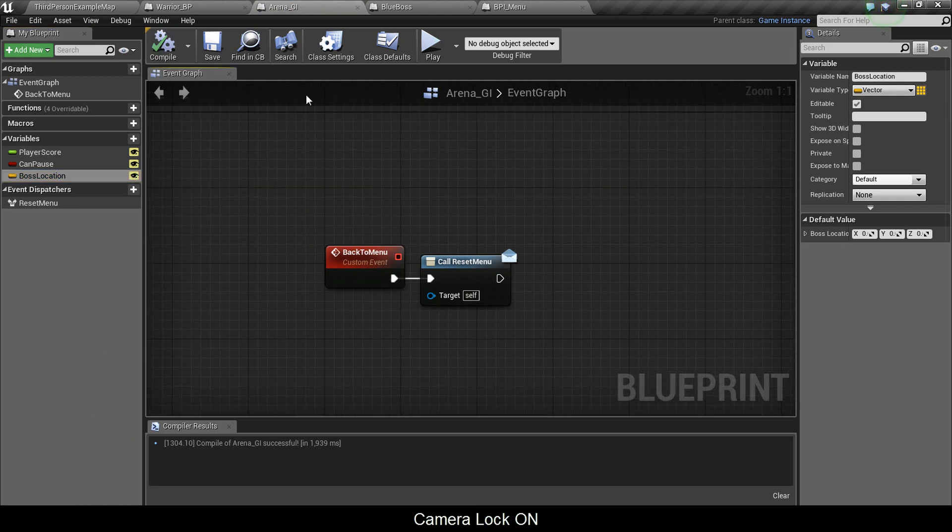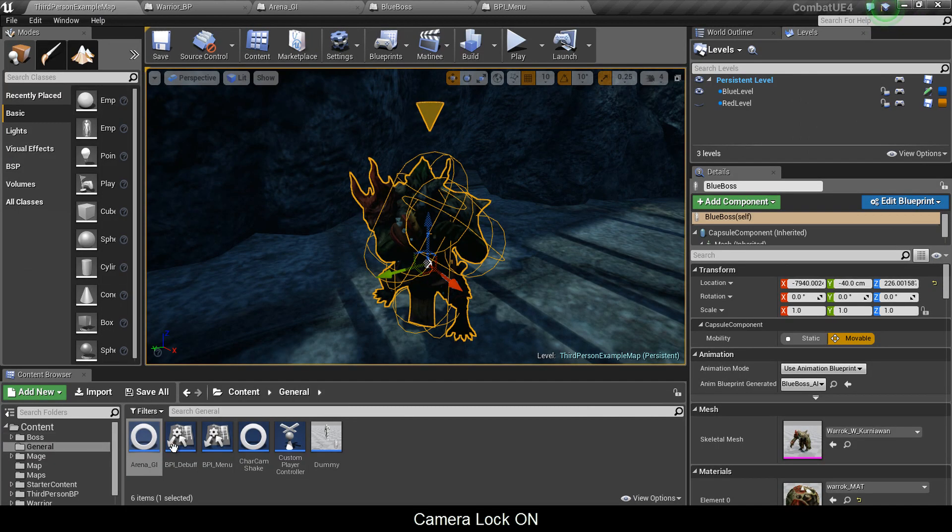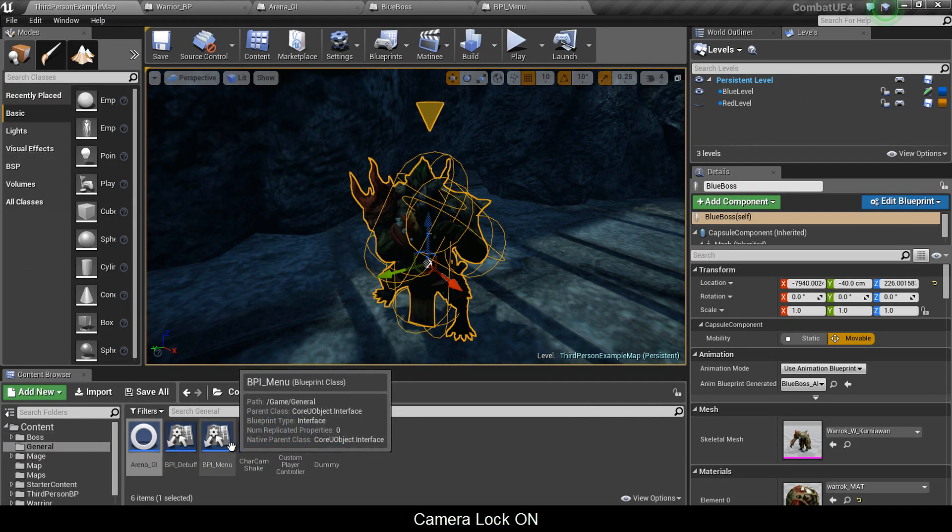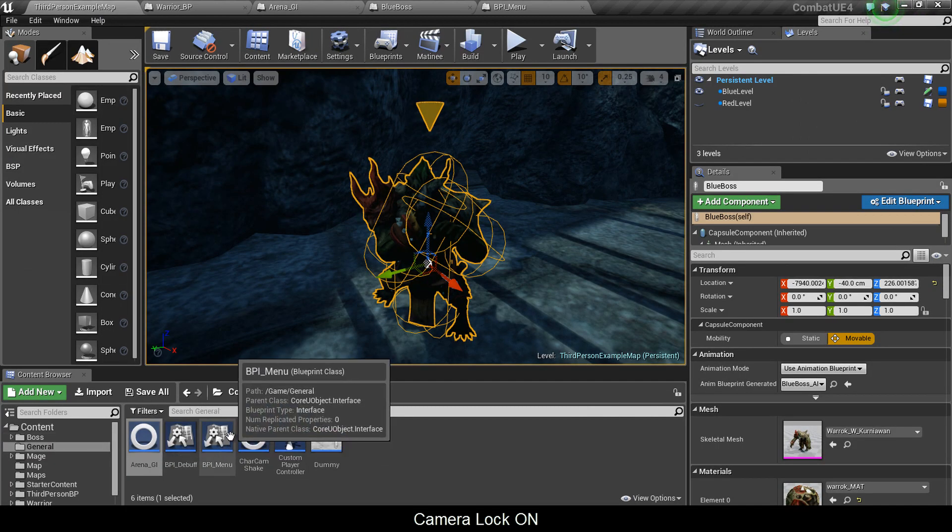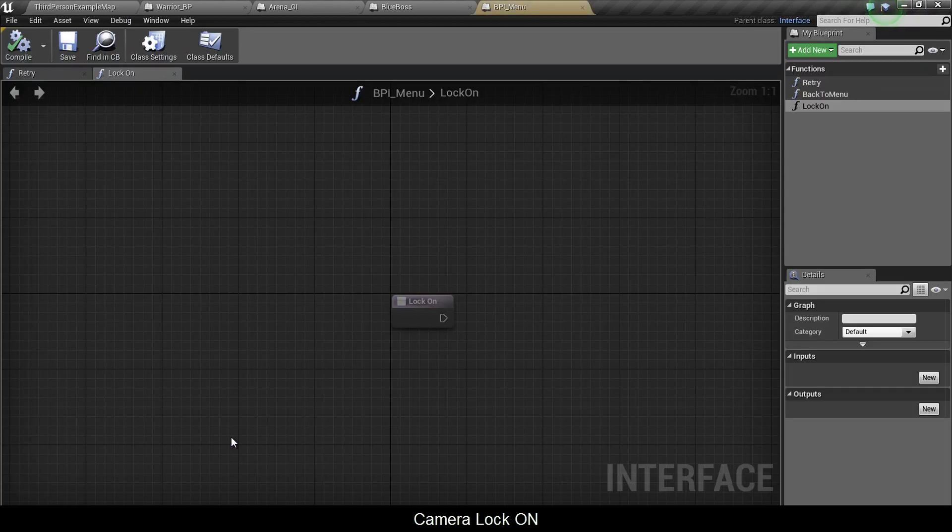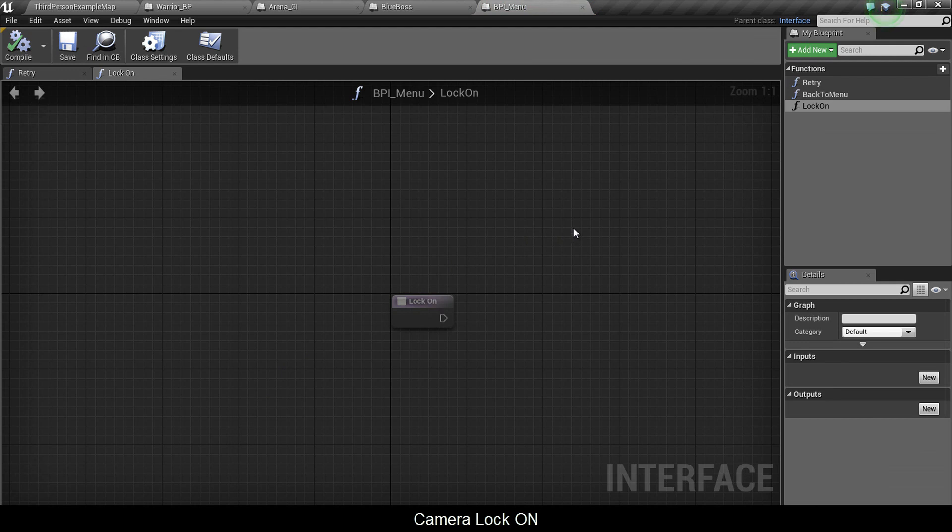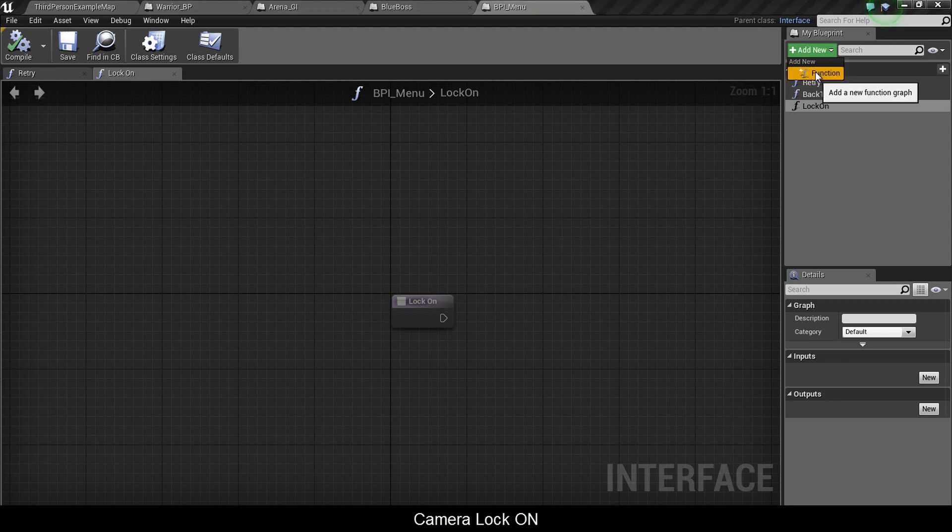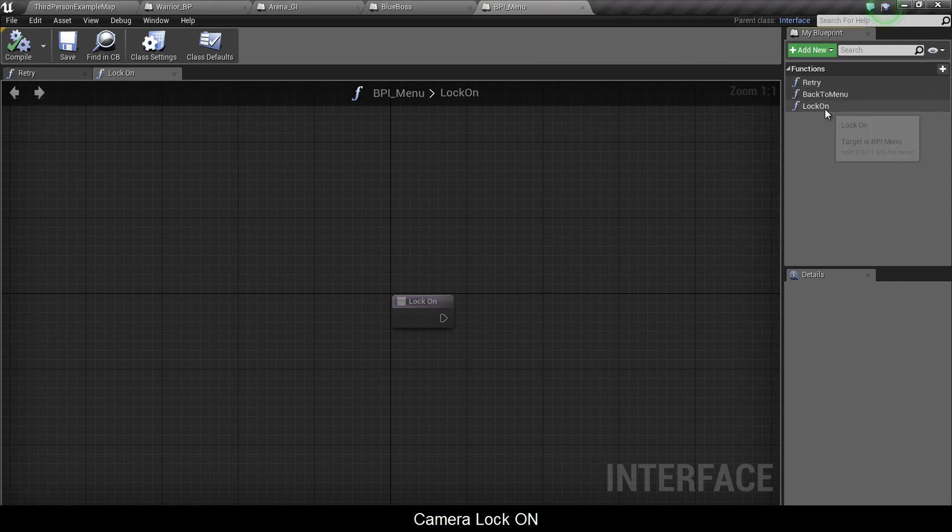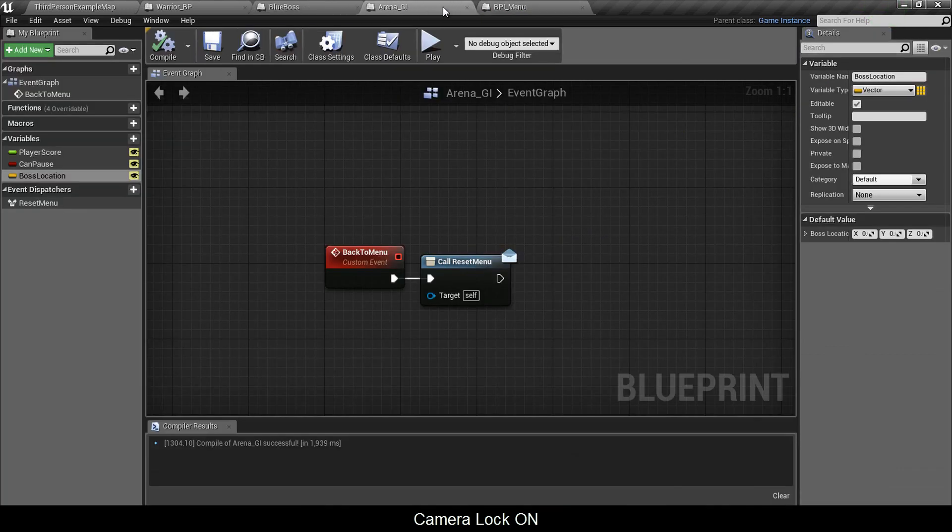Compile that and go into your blueprint interface underscore menu bpi underscore menu. Now you want to add a new function and call it lock on.